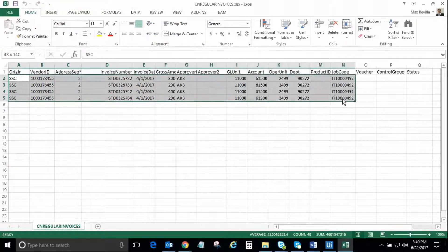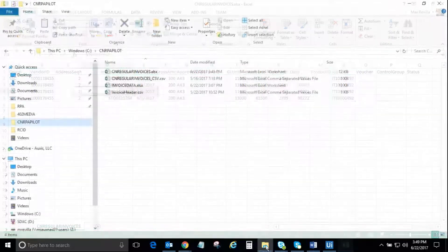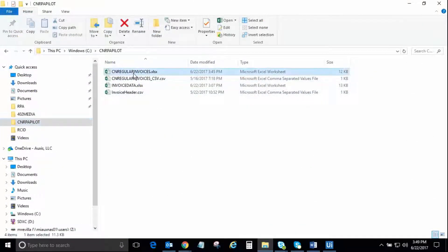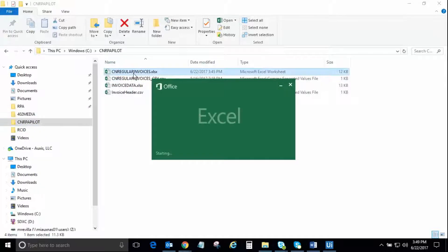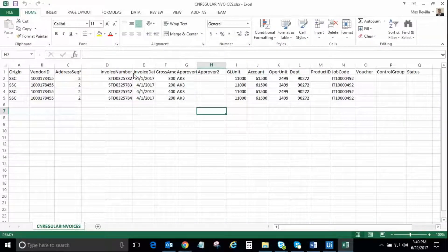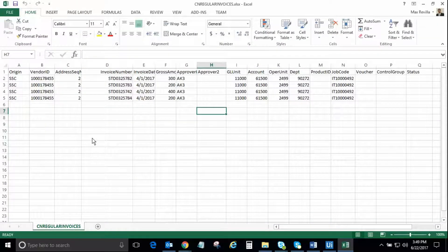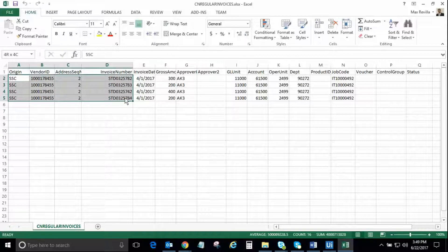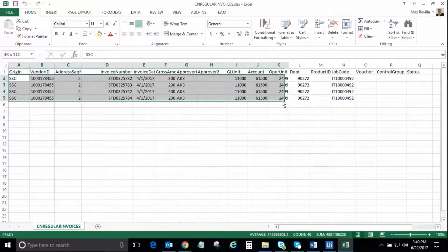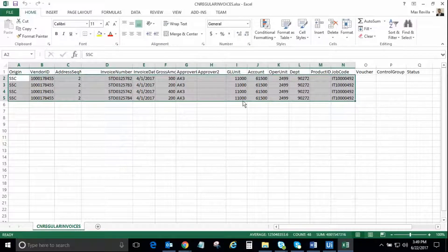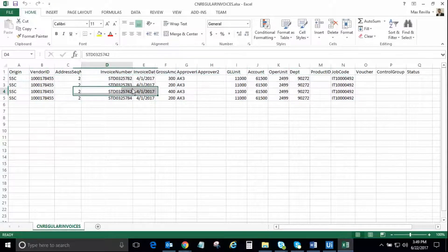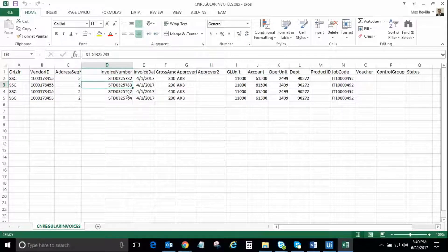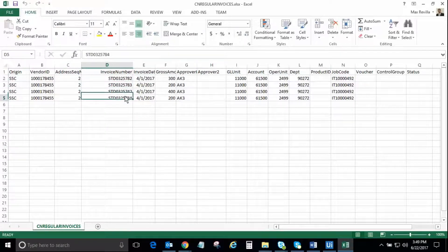In the next step, the robot will read the invoice data from the spreadsheet and use that data to create each invoice voucher in the ERP system. As you can see, there is enough information to create the invoices in the system such as vendor number, invoice number, invoice date, invoice amount, etc.